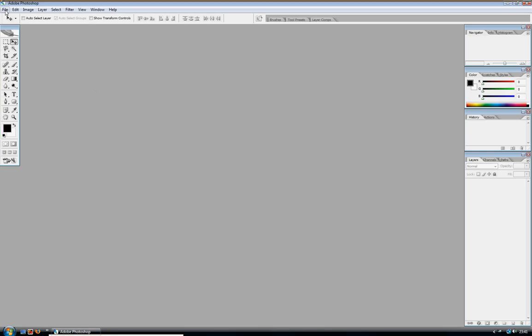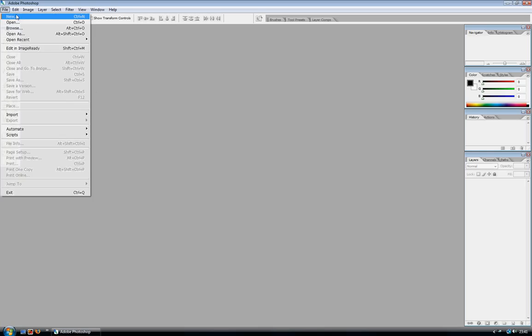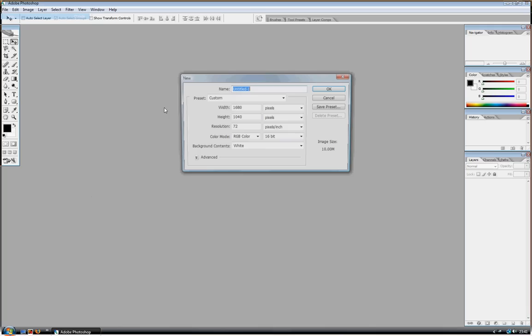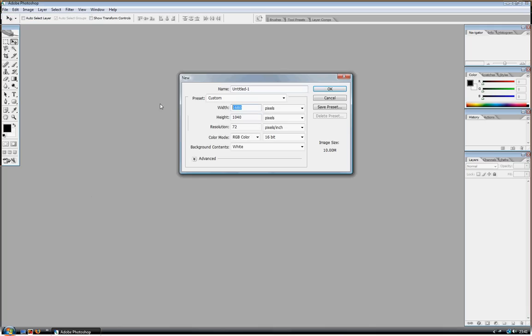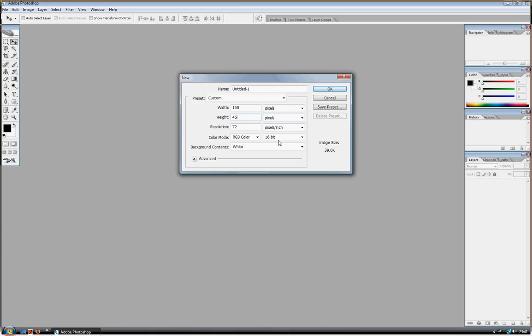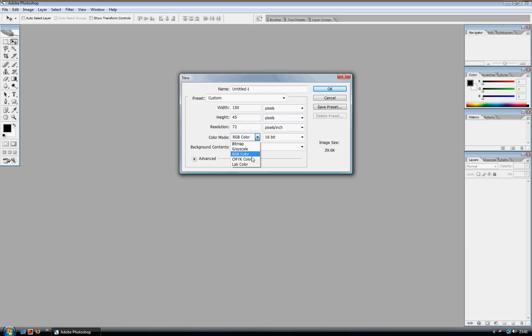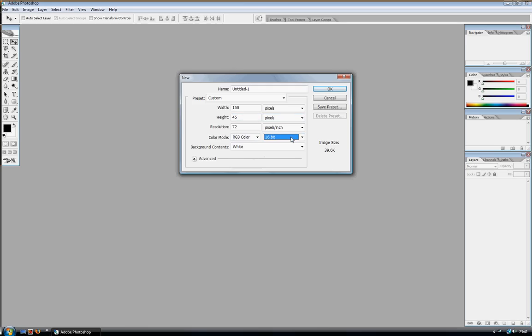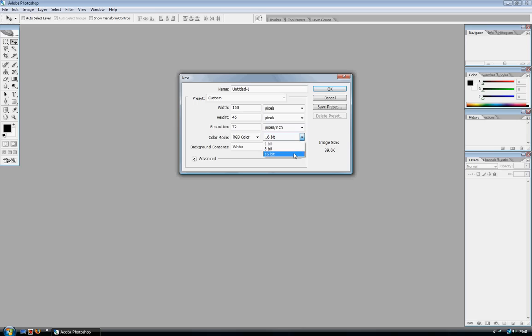Ideally CS2 because that's the version I'm using. So if you go to File and then New, change the width to 150 and change the height to 45. Make sure the color mode is RGB color and whatever the highest is there, 16 bit. Make sure it's in pixels not centimeters or whatever.